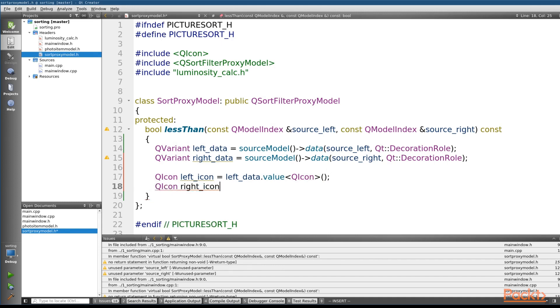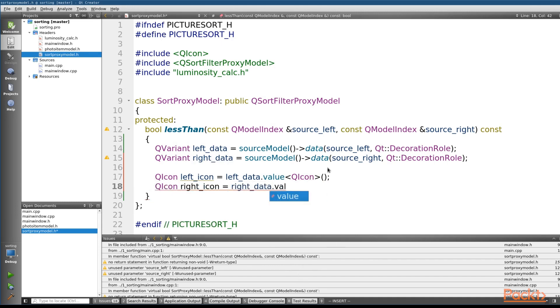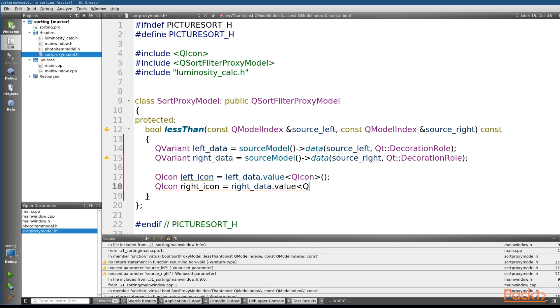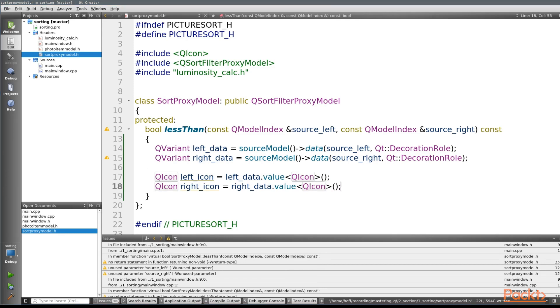So let's make sure that we do the same thing for the right. Call this on the rightData, the value function, and we'll pass in the QIcon type, and that is it.